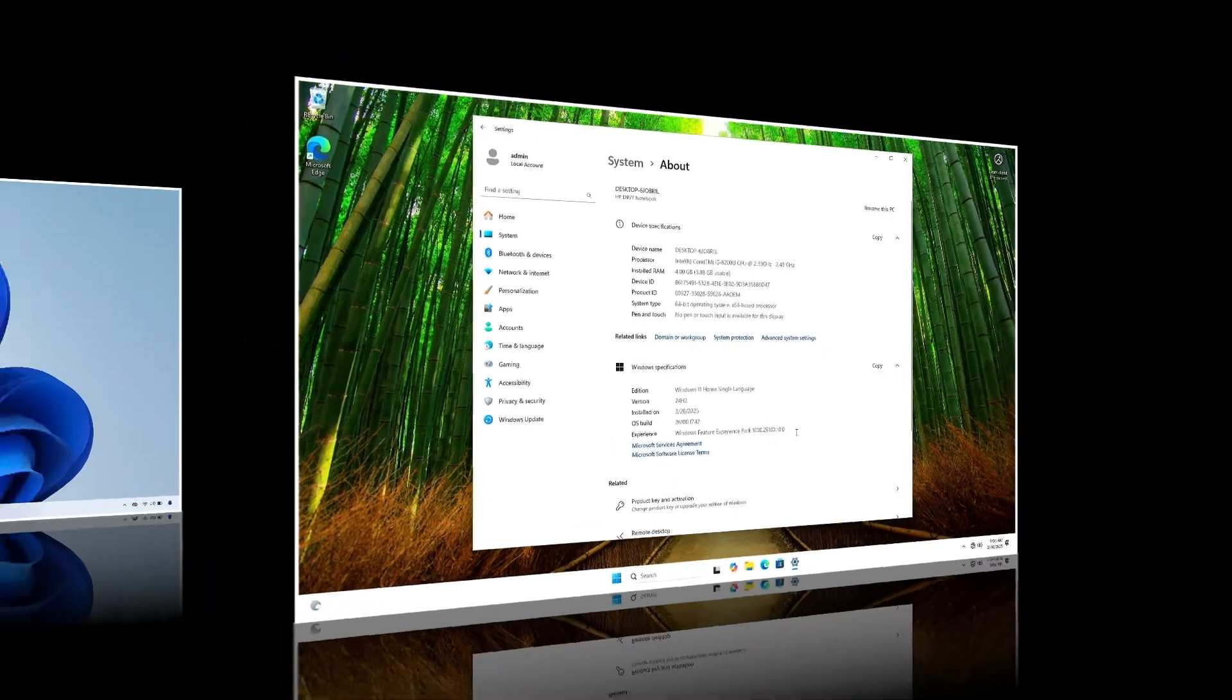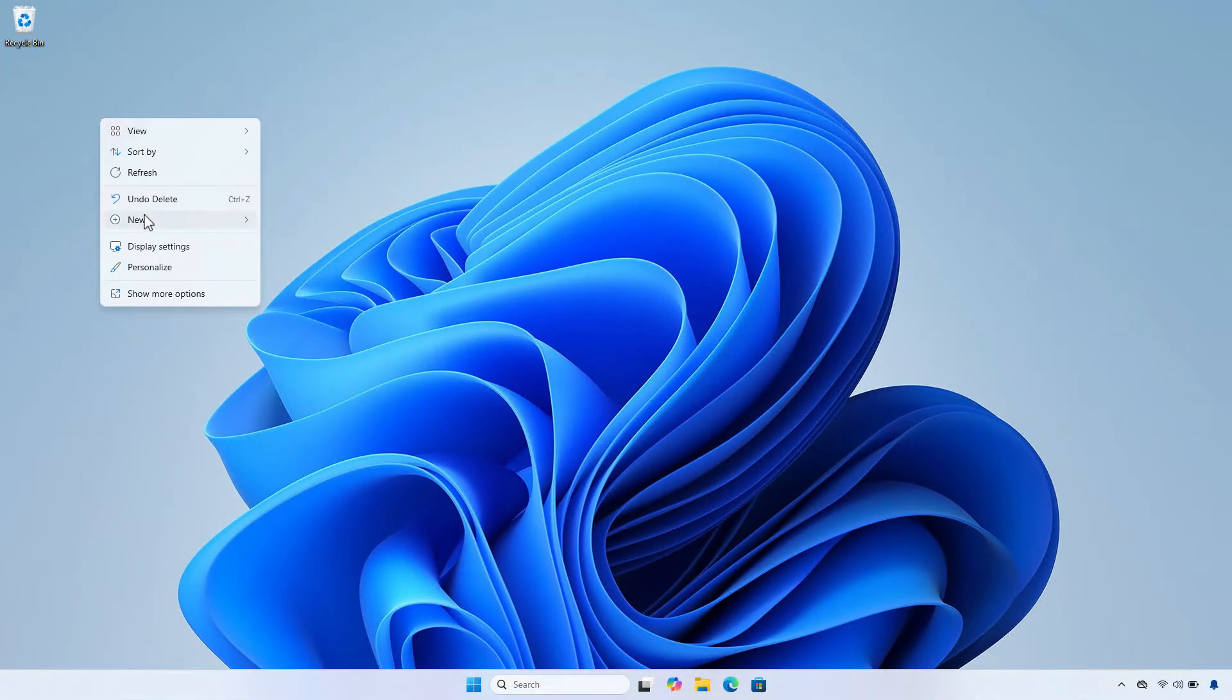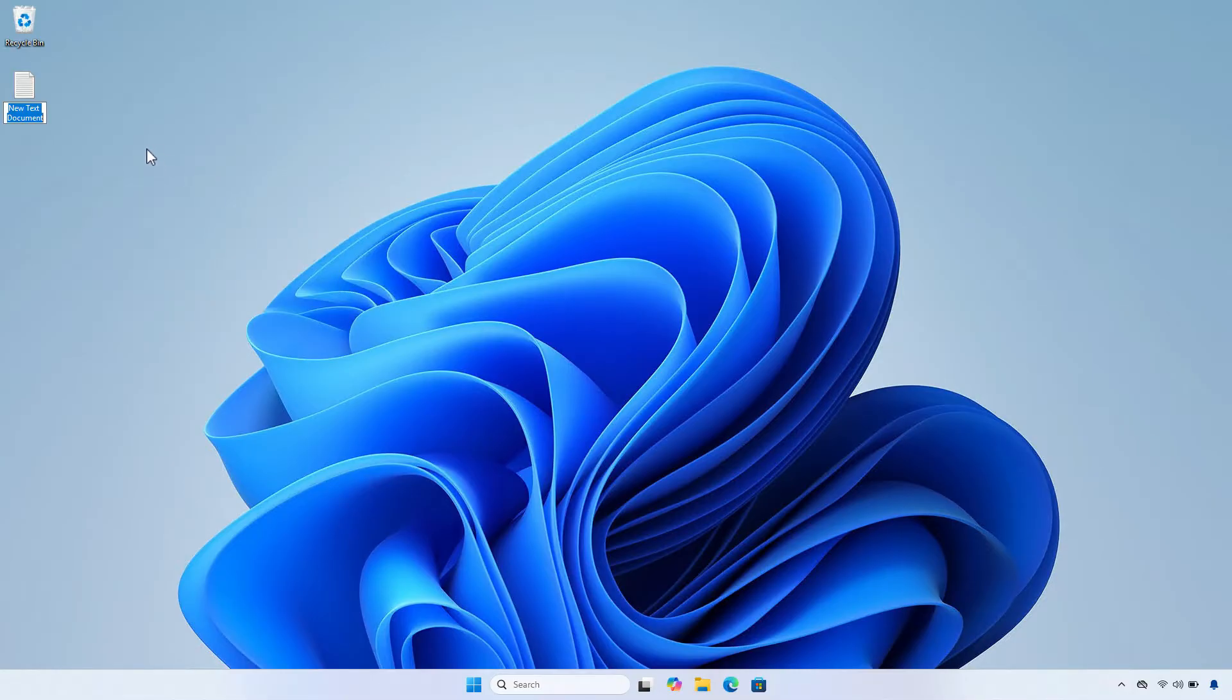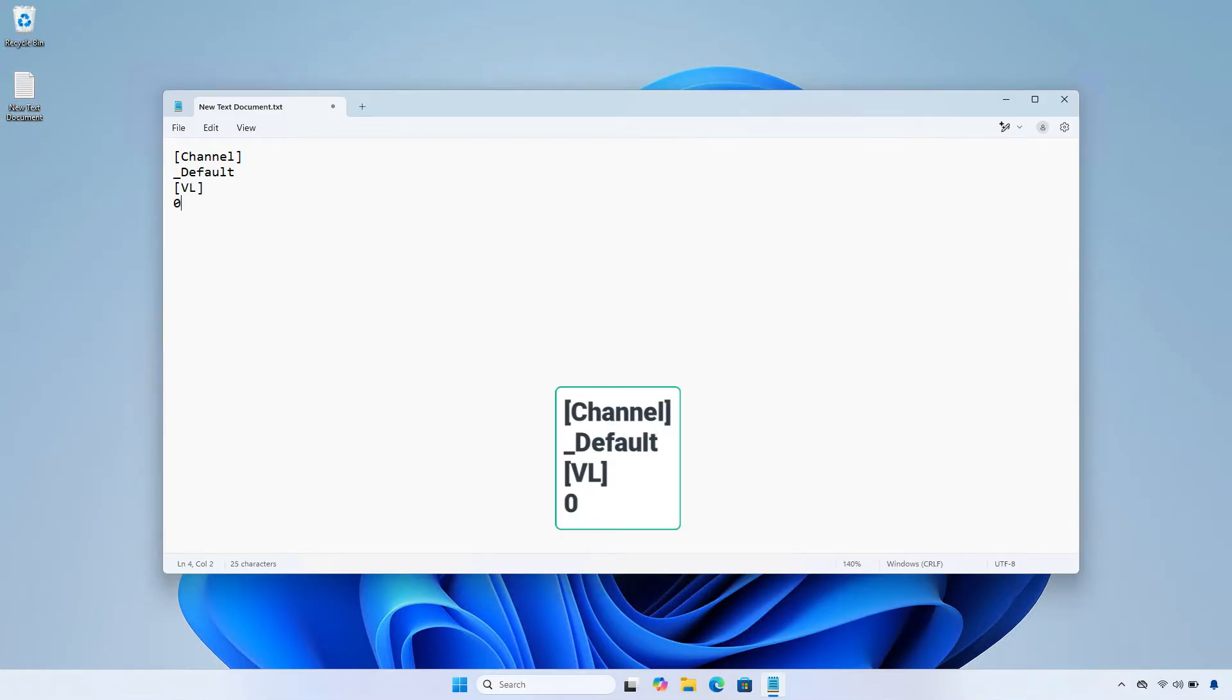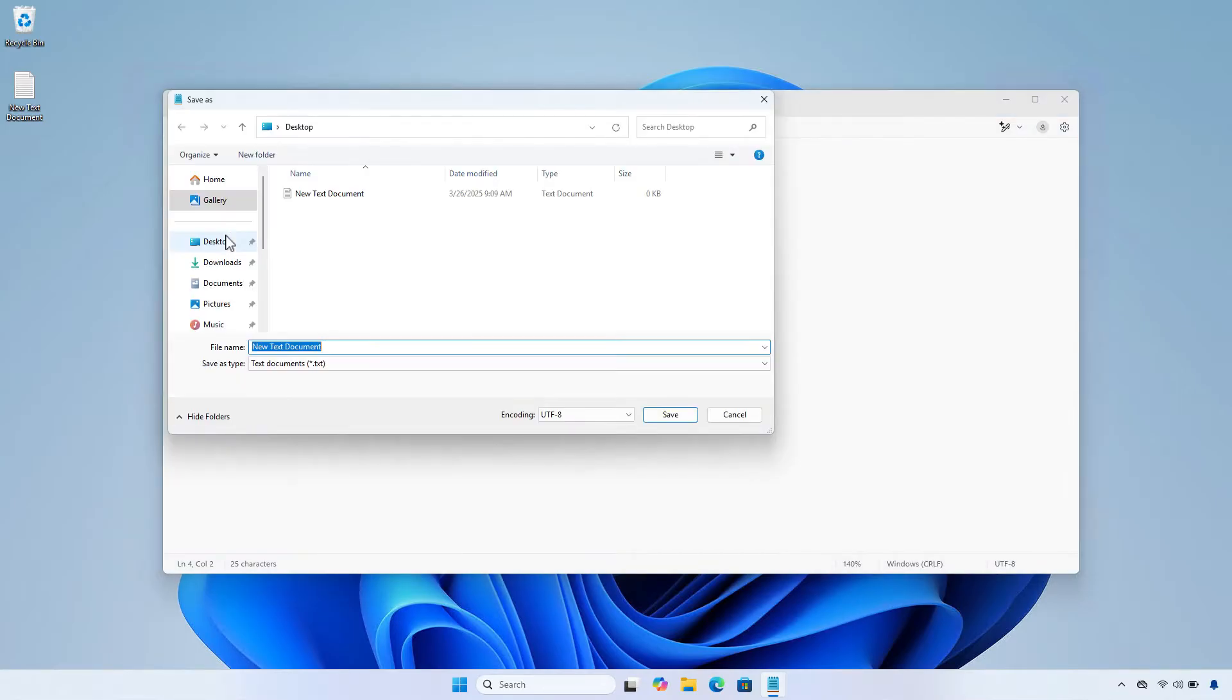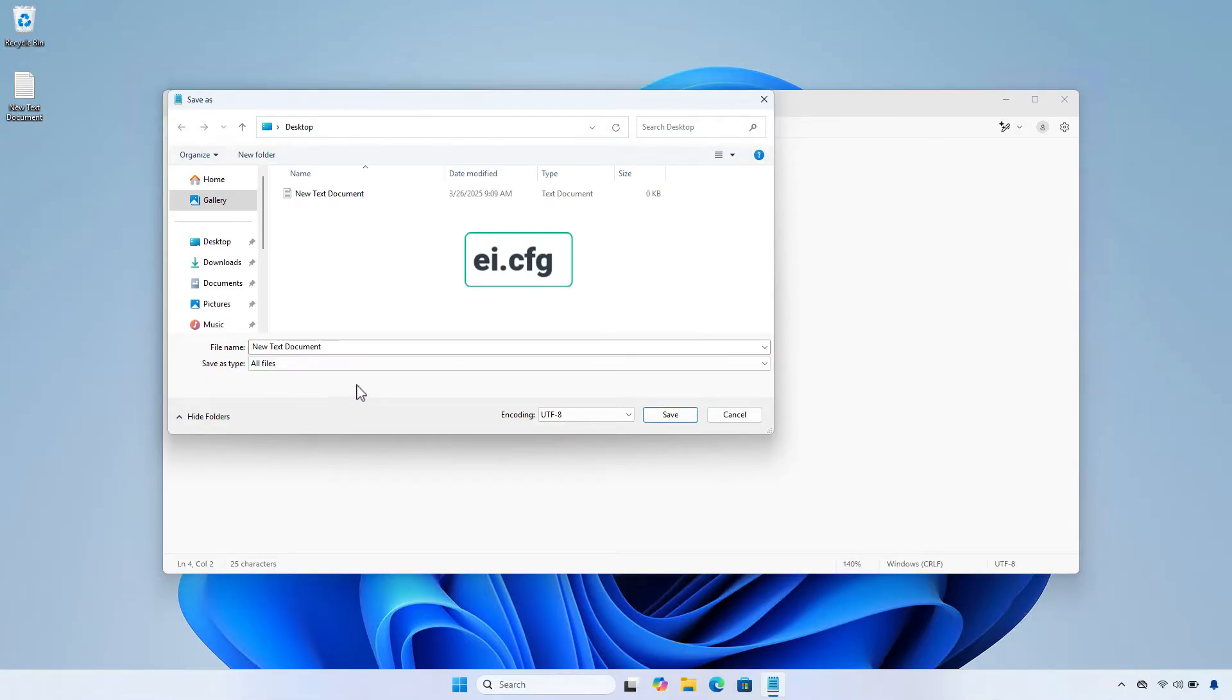To solve this problem, first create a new text file. Enter the following content into the text file. Next, save the text file with the name ei.cfg. Please note, you must save the file in .cfg format.